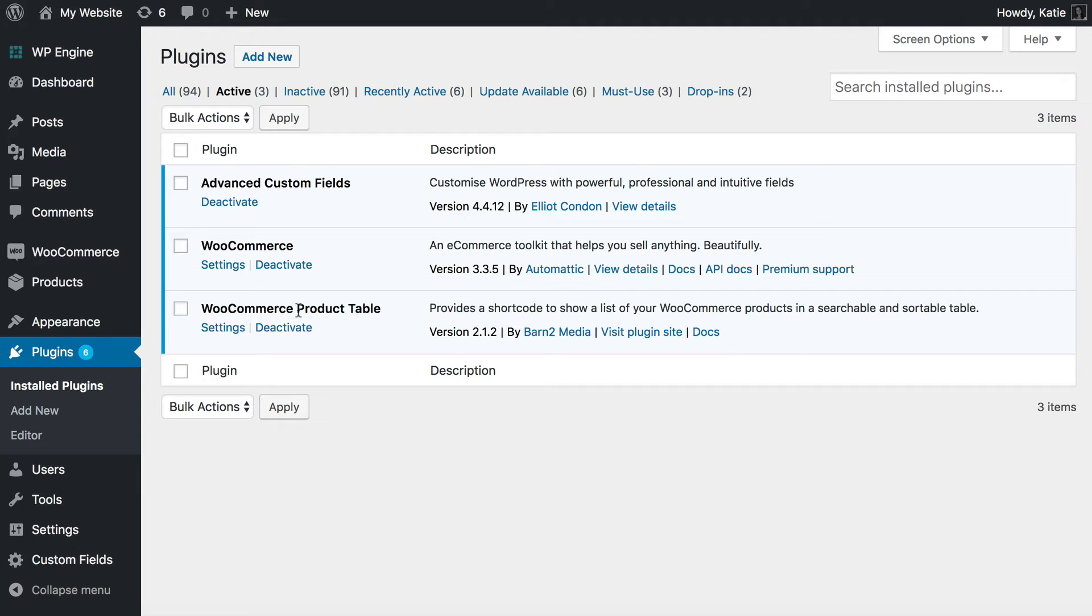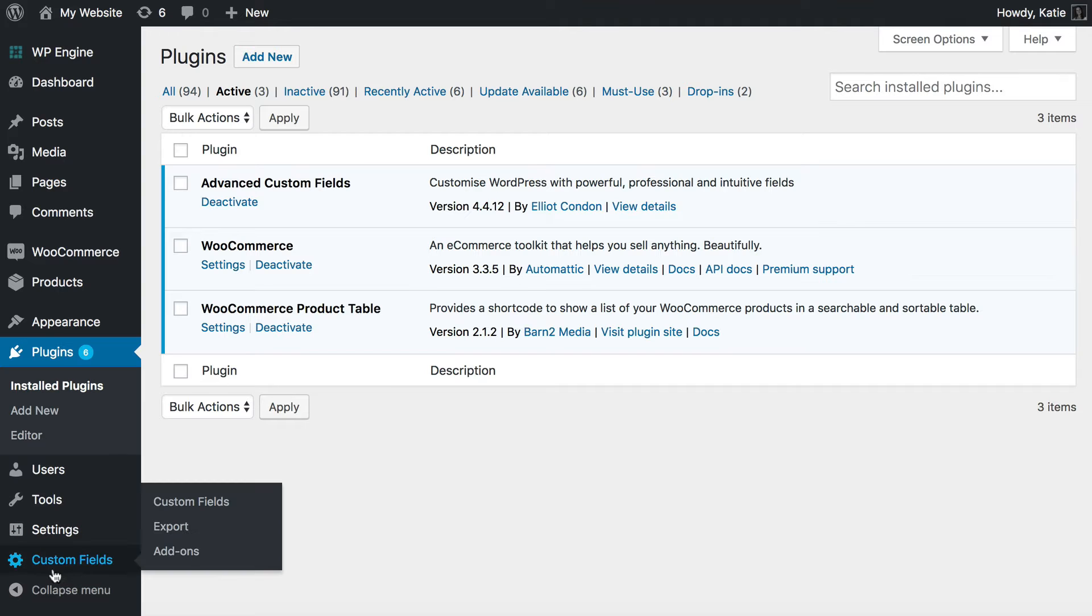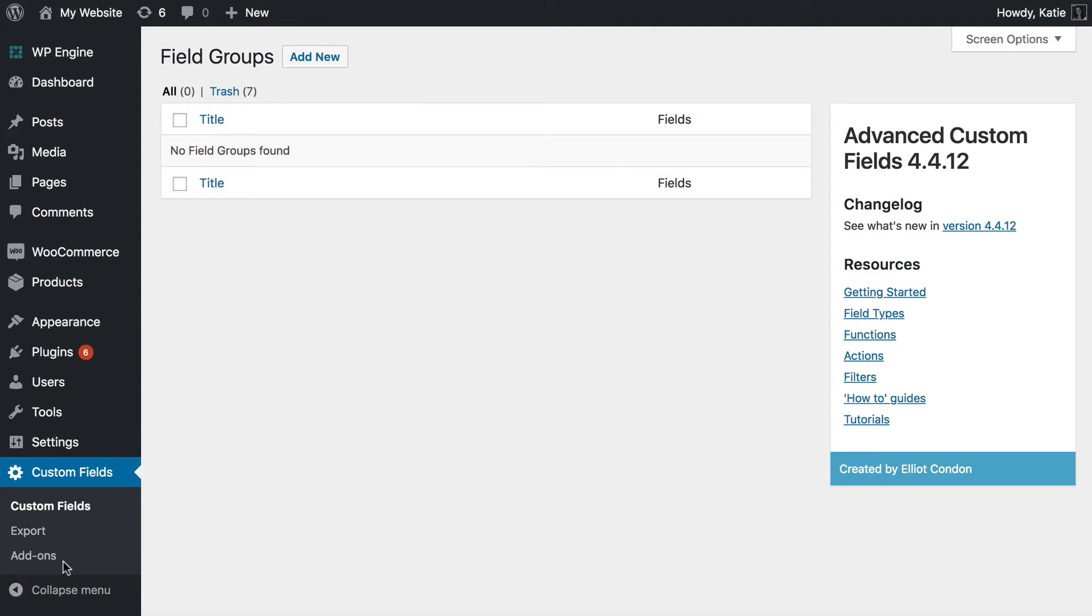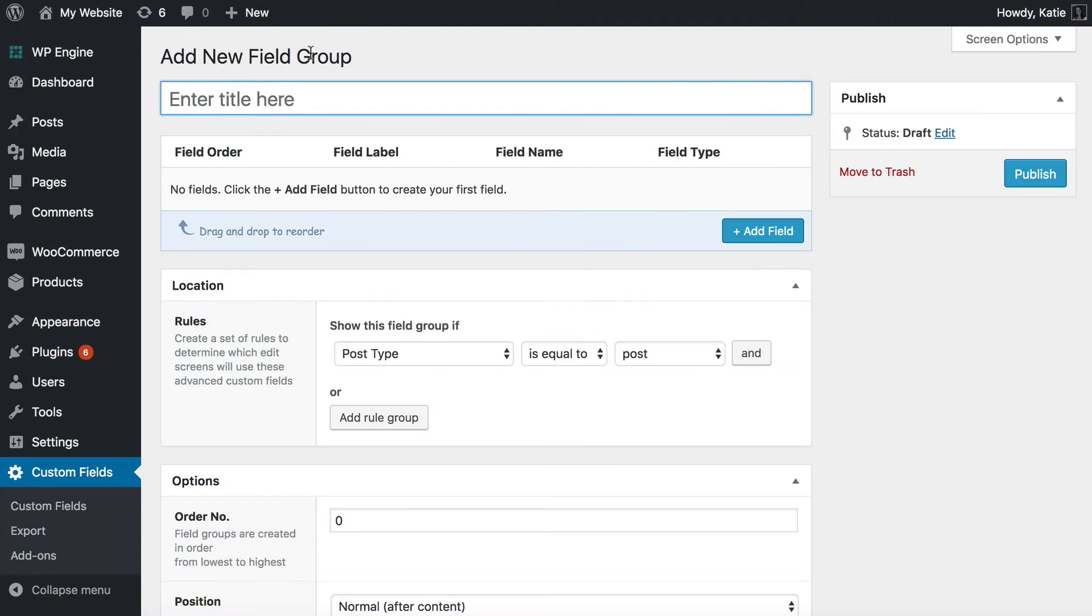The first thing we want to do is create the custom fields that we're going to add to our products. So we're going to go to Custom Fields. Now you can use any custom field plugin but Advanced Custom Fields is probably the best so that's what I'm using here.